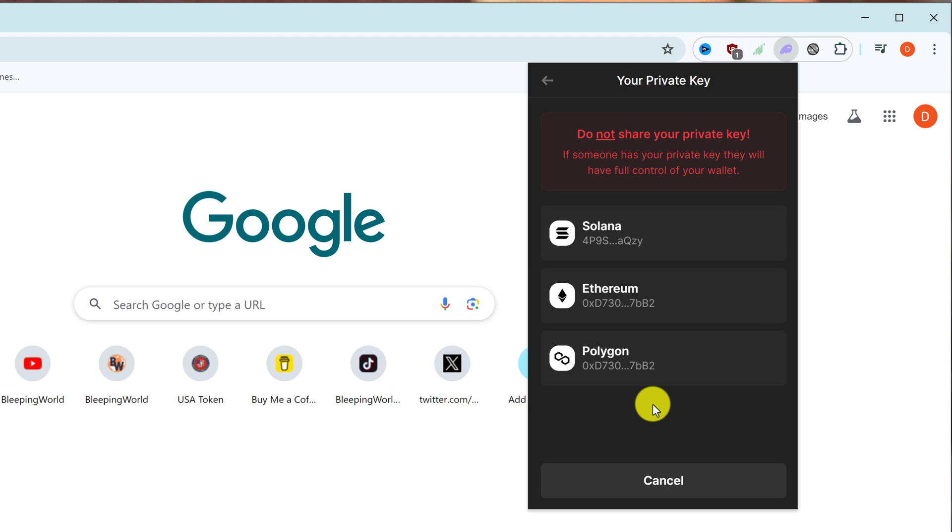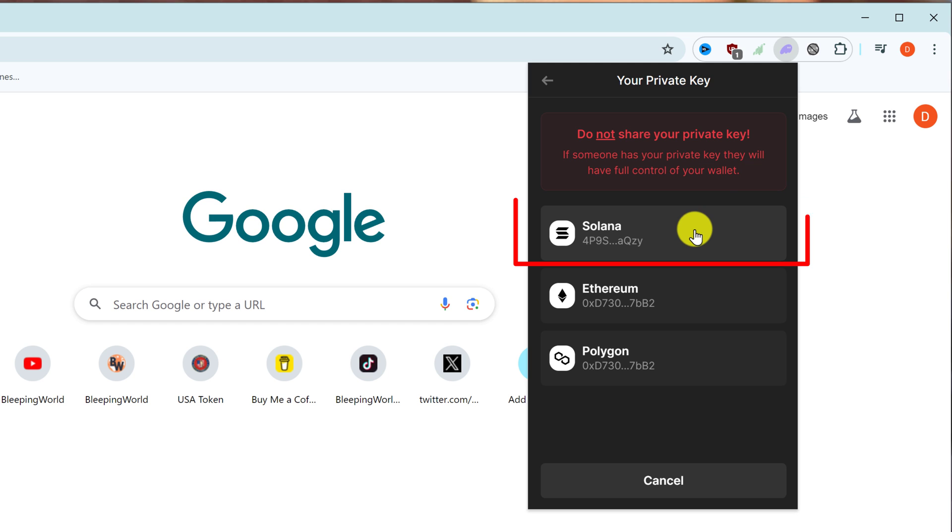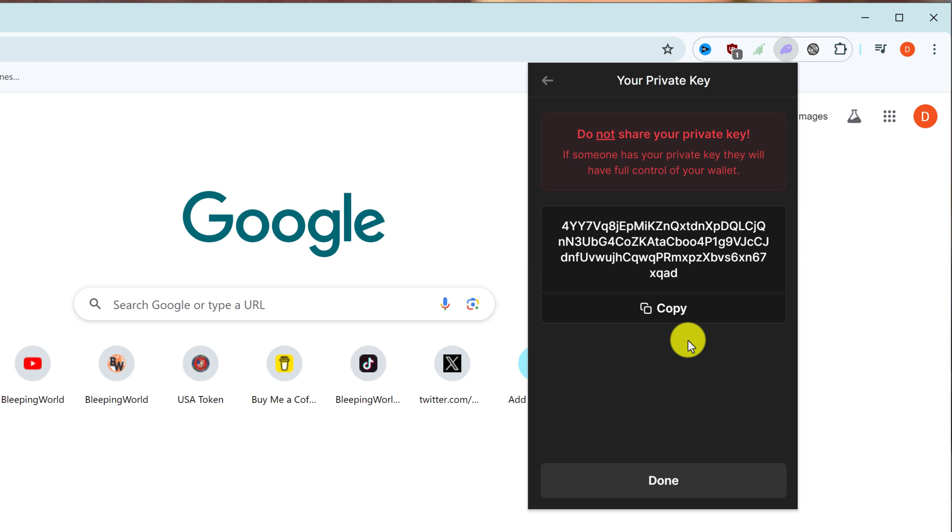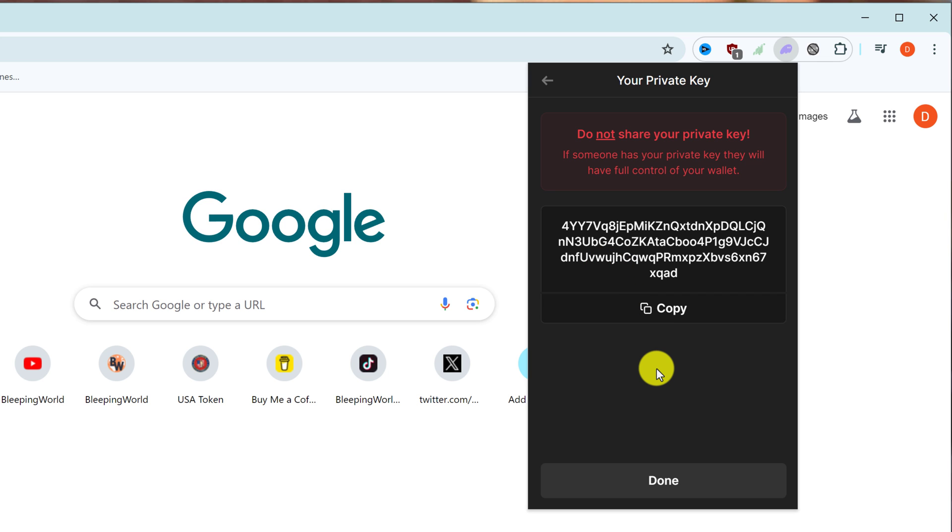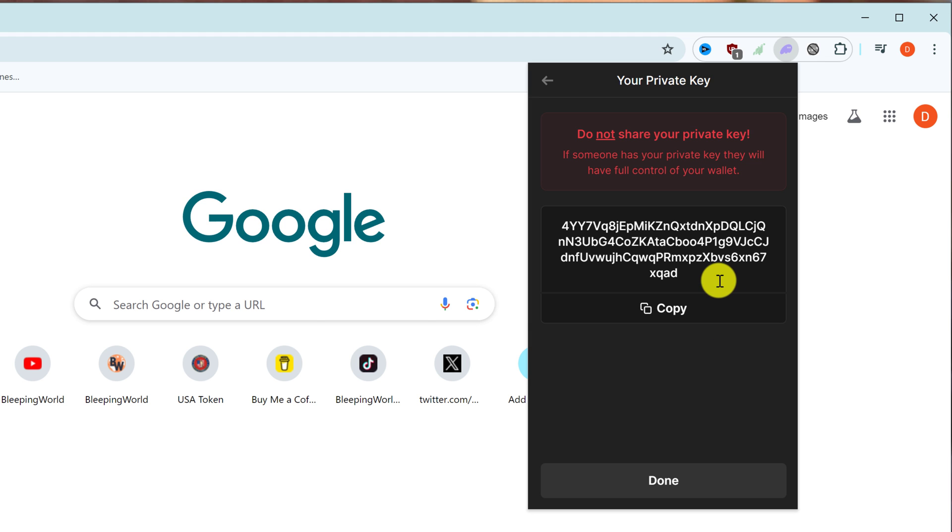Now you'll see three different blockchain networks. If you're looking for your private key on the Solana network, then you want to left-click on Solana. Then you can just left-click on the copy button. That will copy your private key to the clipboard, and you can paste this down in your notes or write it down in a safe place where no one will be able to find it.